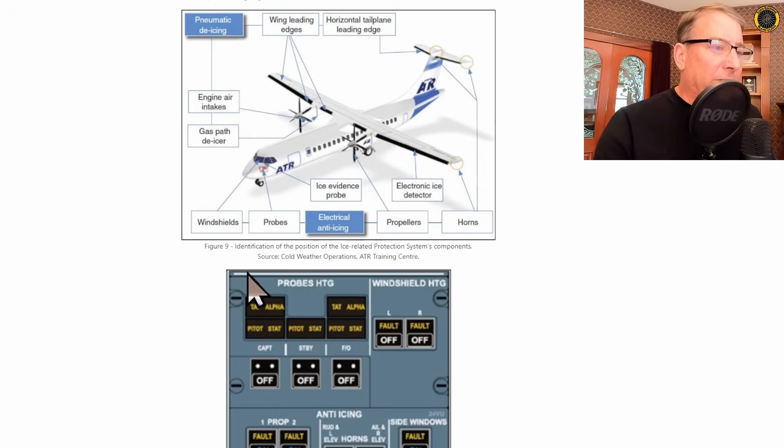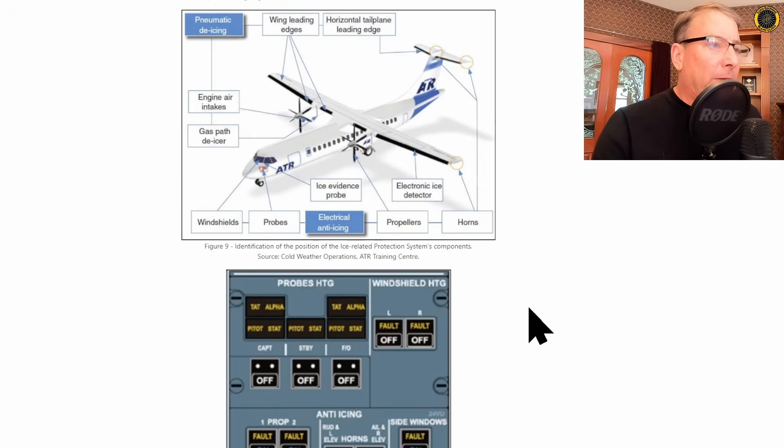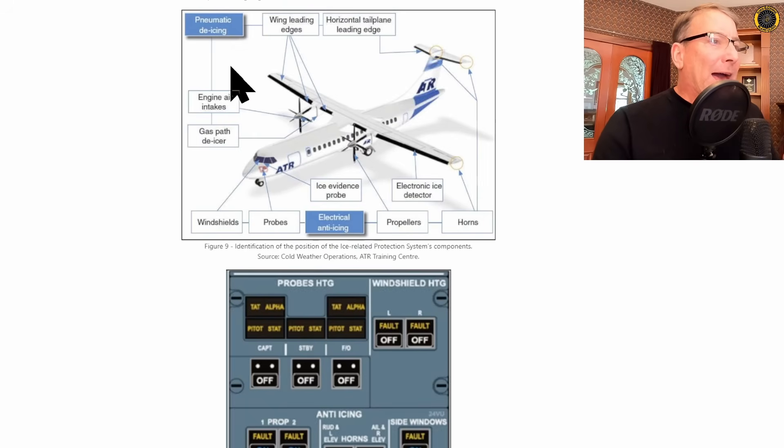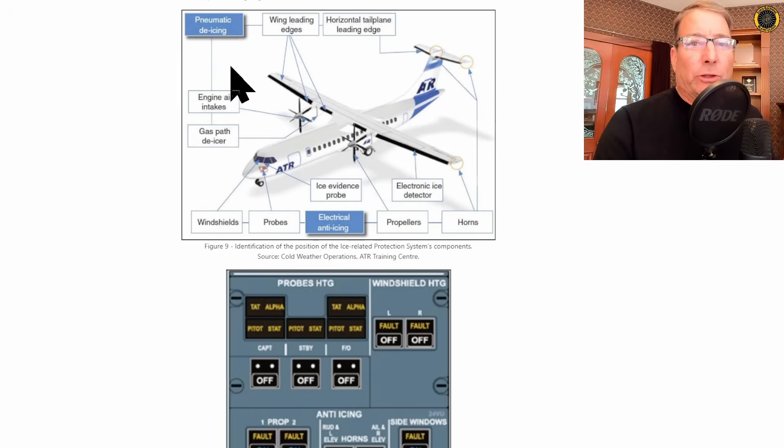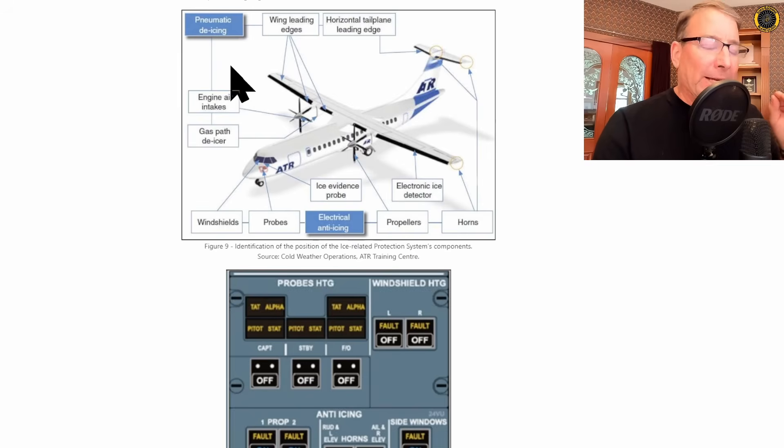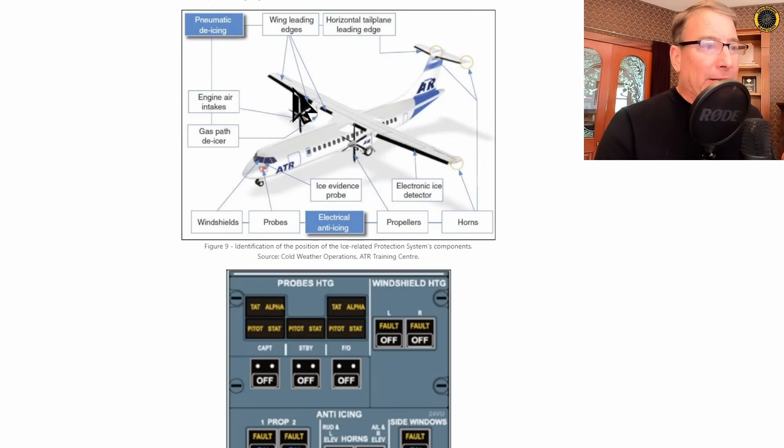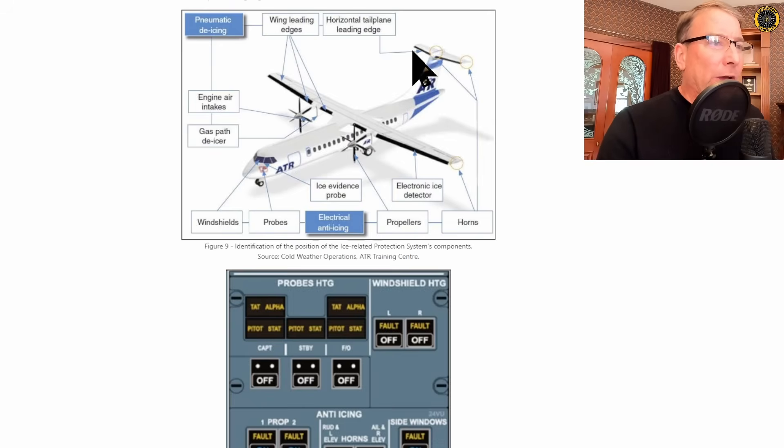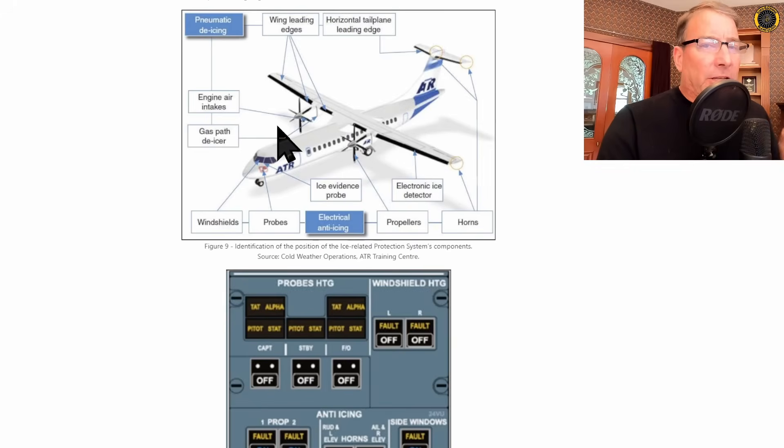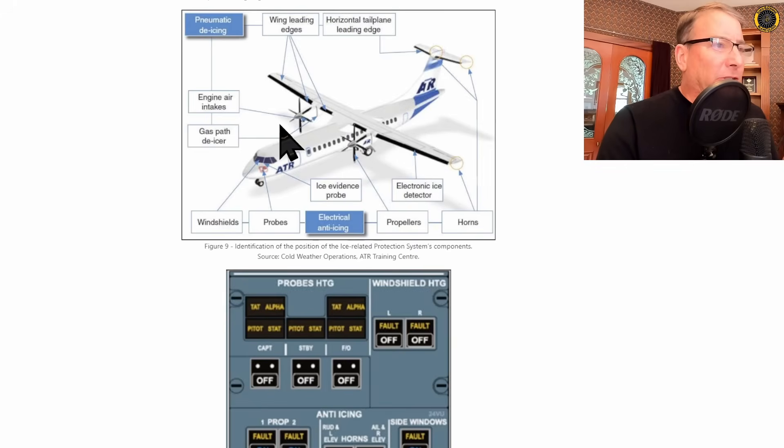There's icing systems that are on all the time for your probes. Then there are pneumatic de-icing systems, which you turn on once you encounter icing, and that includes the pneumatic boots that inflate and deflate along the leading edge of the wing and on the tail. And this is all used from bleed air from the engines.